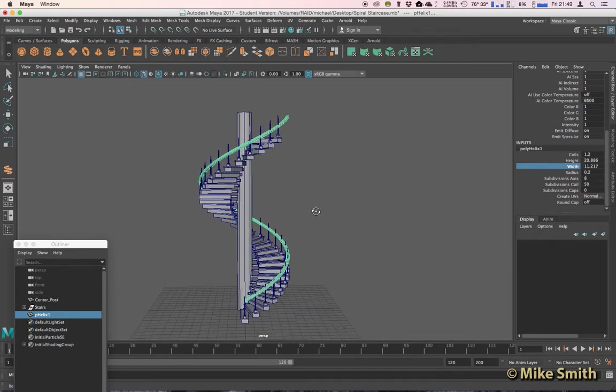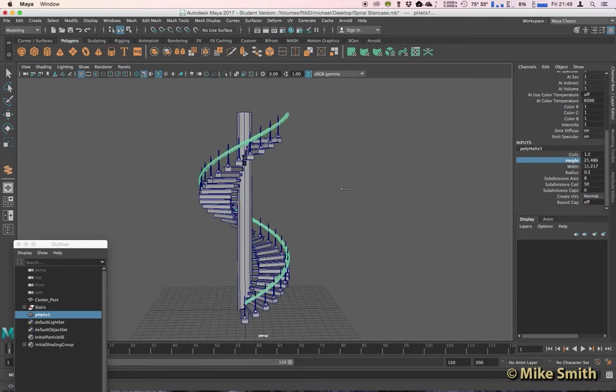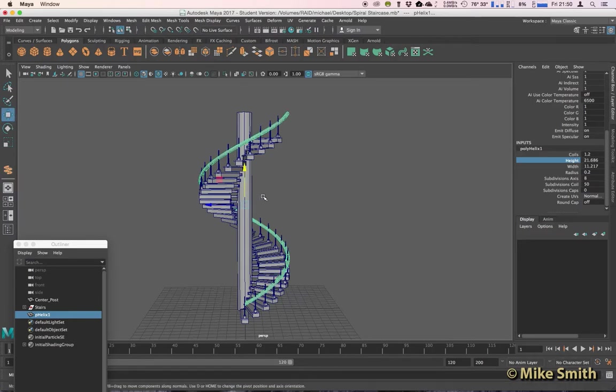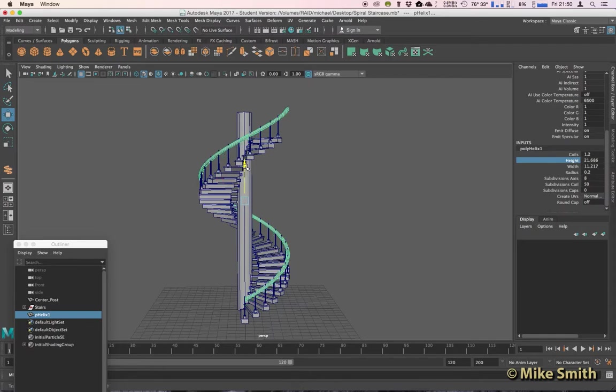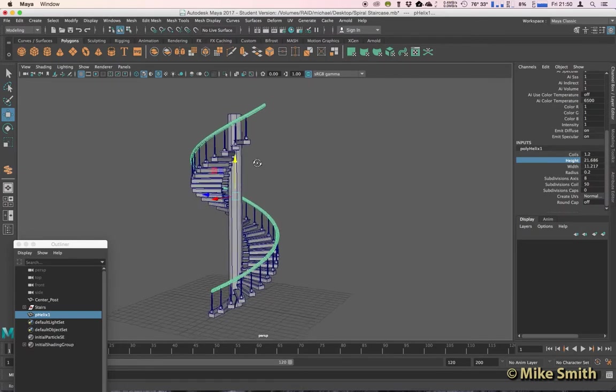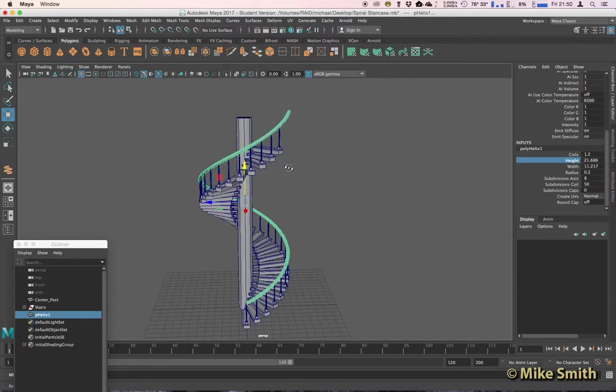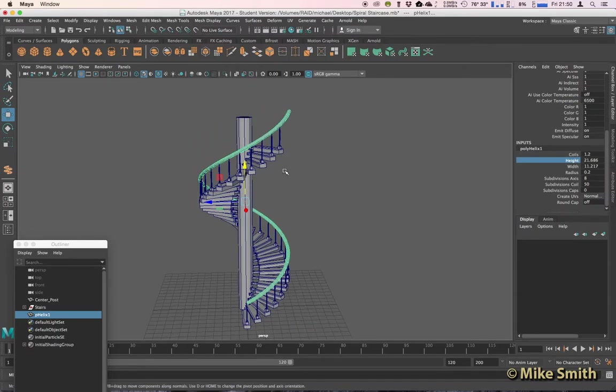So we need to make this a bit taller, so back to height, click on the word, middle-click, and let's just try and get that as close as we can and then move that up so it's sitting on top of each of these posts.